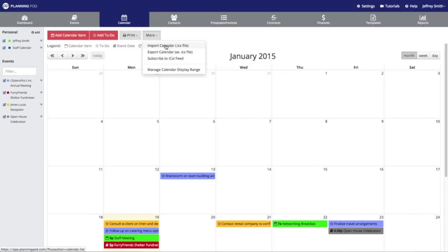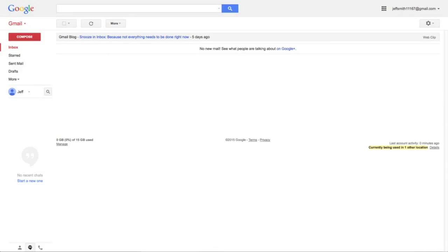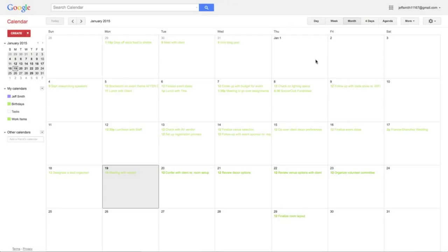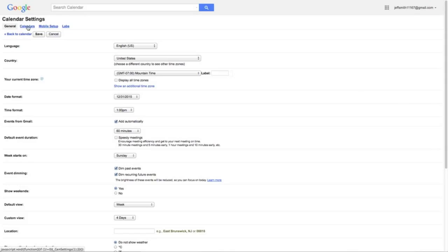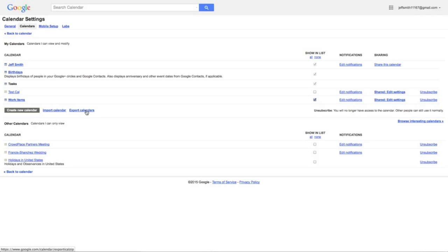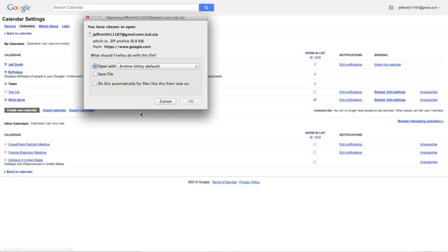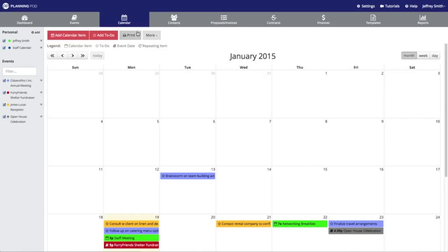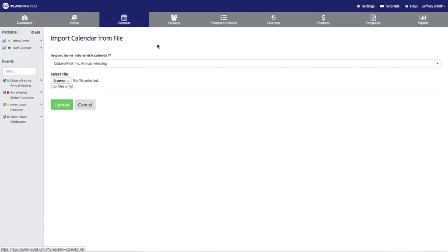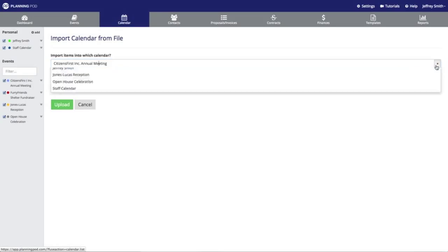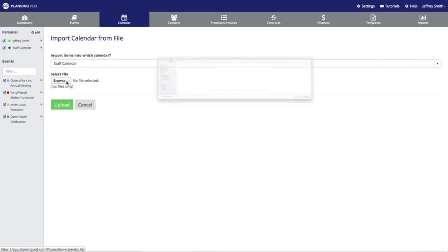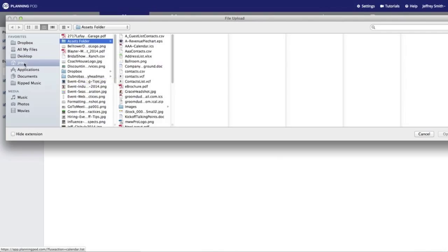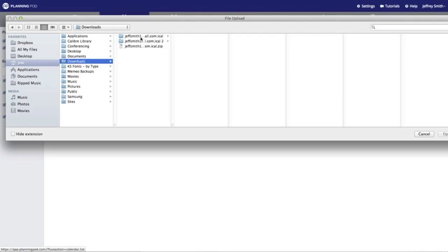If you're just getting started with Planning Pod, you may want to import your current electronic calendar items into your Planning Pod calendar. You can do that by clicking on the Import link. I'm going to go to my Google Calendar and export it to an ICS file — I'll click on Calendars and then export to a file. Now I'm going back to my Planning Pod account, clicking on More, then Import Calendar. I'll select a sub-calendar to place all of those items into — I'm going to put them in my staff calendar sub-calendar — and then select the ICS file I just downloaded from my Google Calendar.